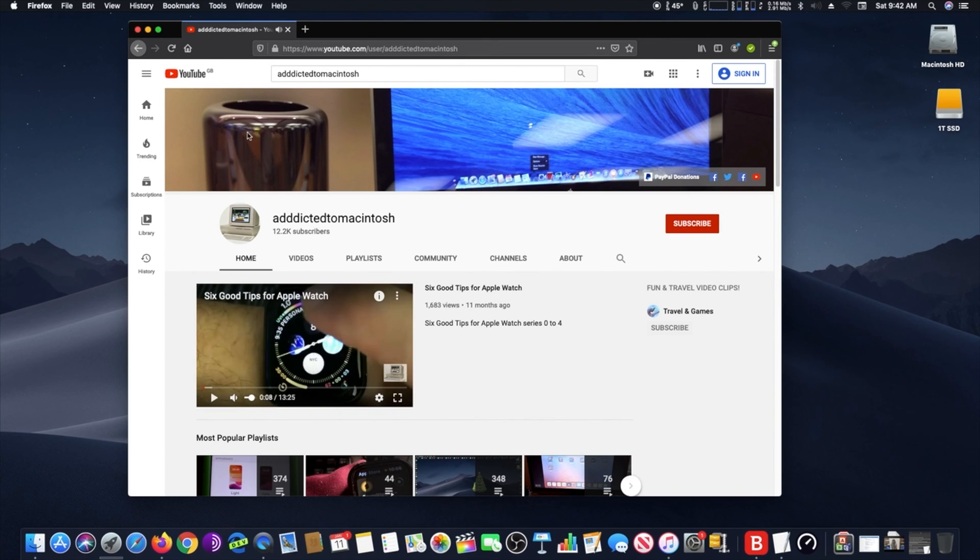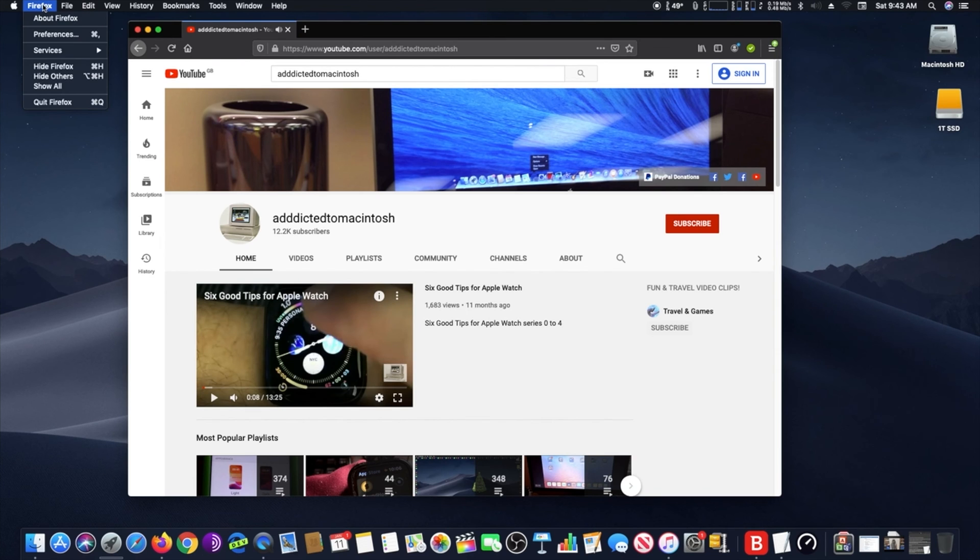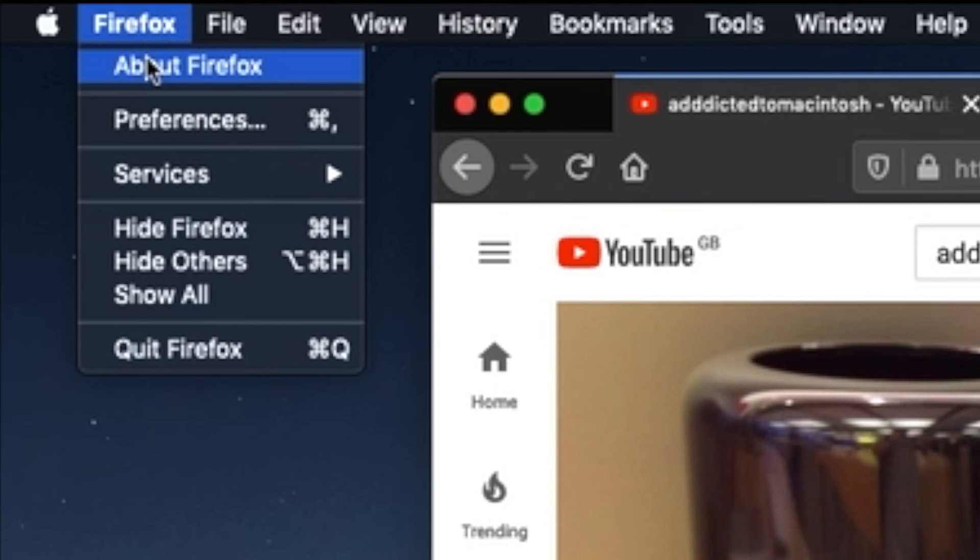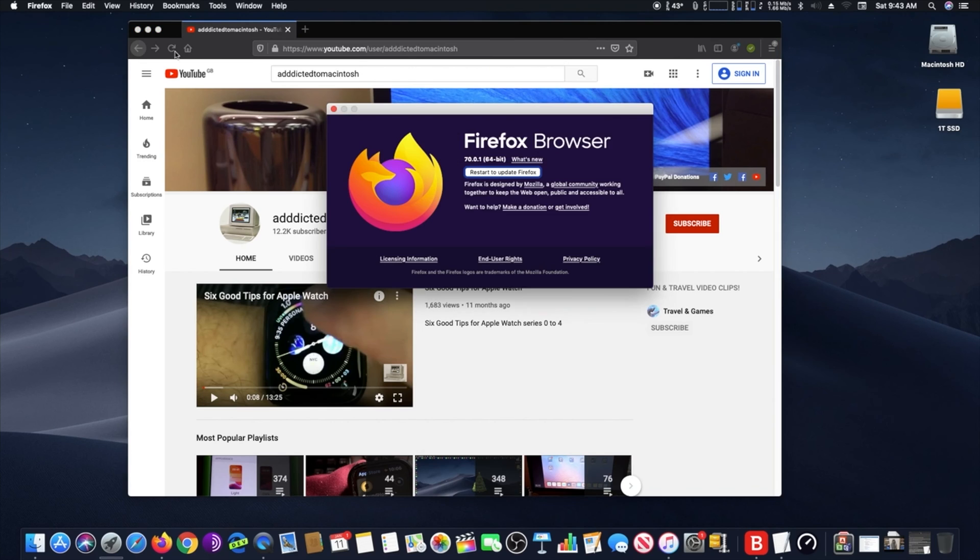The good news is that Firefox is updating automatically in the background, but you need to make sure that you have the latest version. So to do that, you need to open the Firefox browser, pull down the Firefox menu, and choose About Firefox.